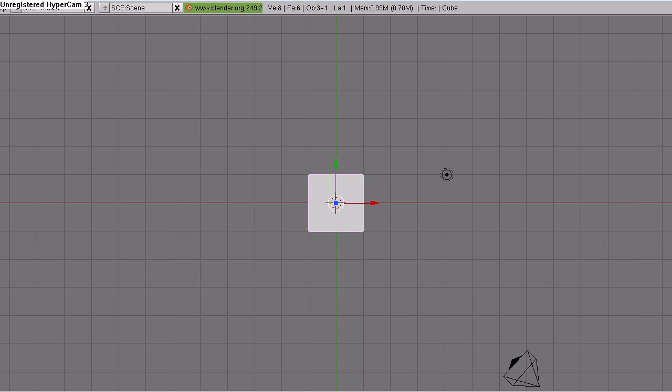I found some good tutorials on using a displace modifier and a texture hooked to an animated empty to affect the shape of the mesh and thought that would be a good way to create a 3D water effect. So that's what I'm going to share with you now.